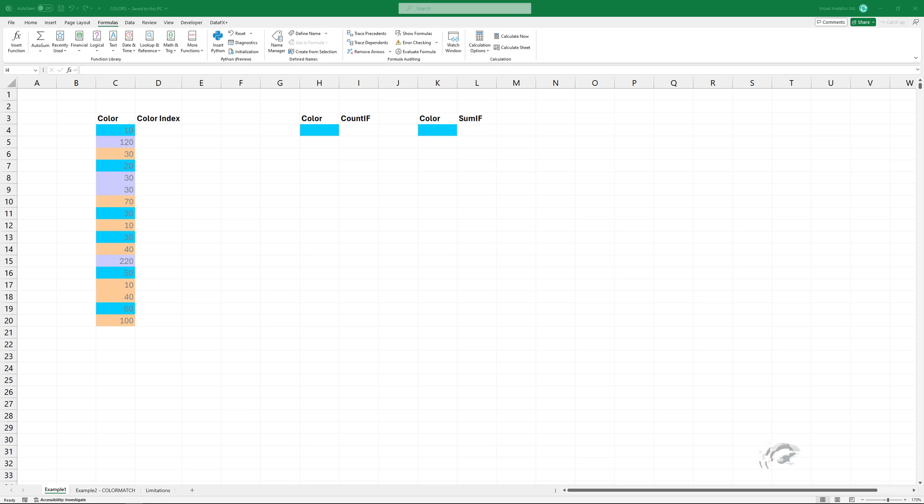Welcome to our tutorial on how to count or sum cells based on cell color. In the example, I want to use COUNTIF based on this color.